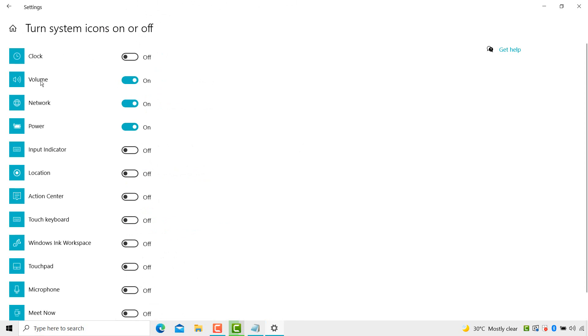Here you see volume option is available, second one. Turn it off. Here you see now volume option is no longer available in the taskbar.